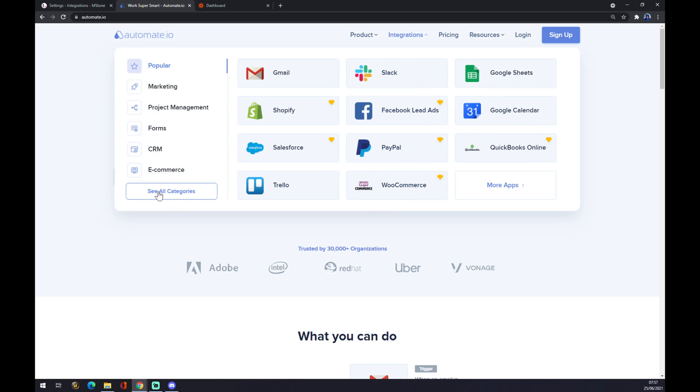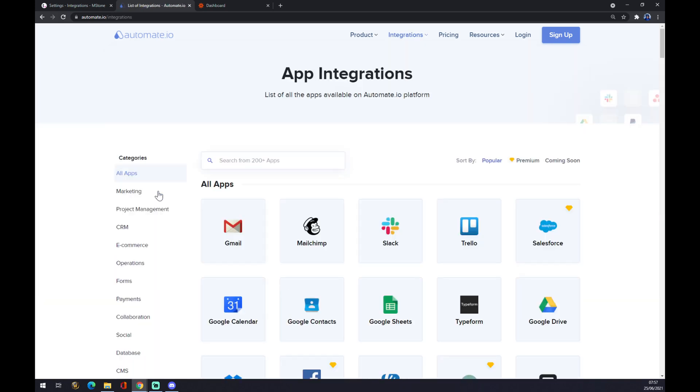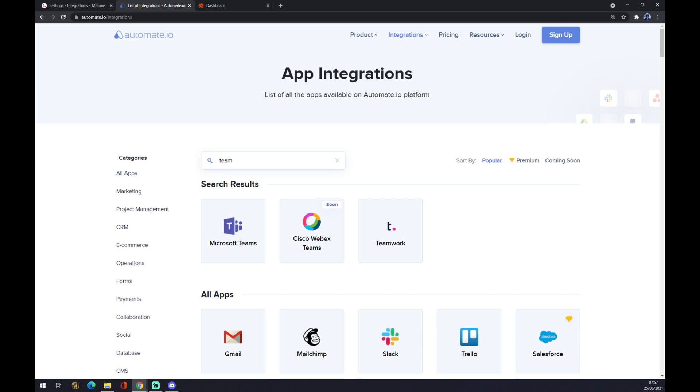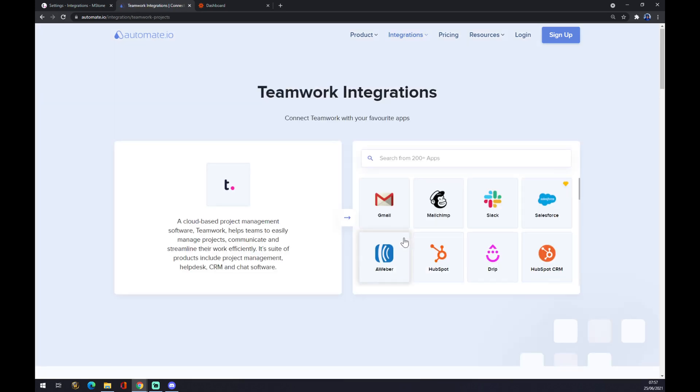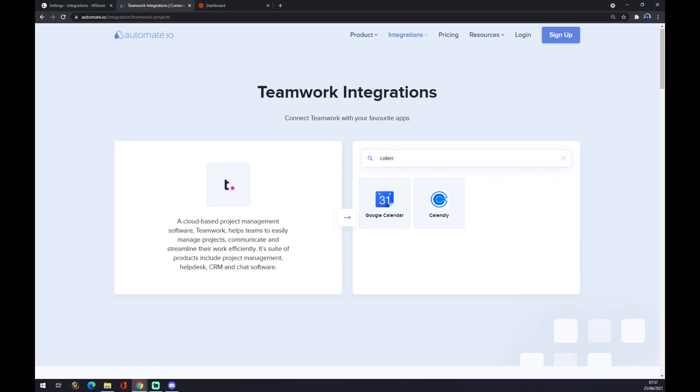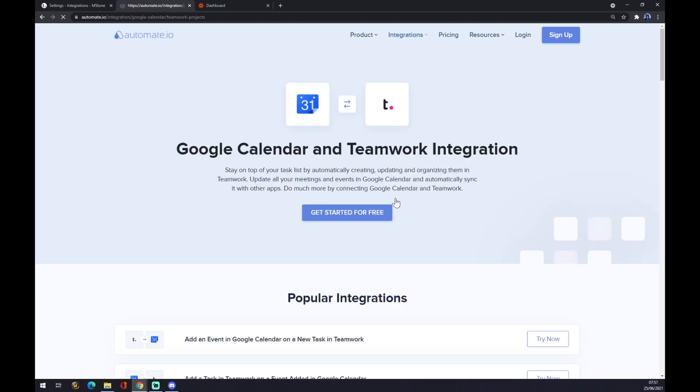Now we can pick from 200 and more apps. We want to start with Teamwork like this, and on the opposite side there is Google Calendar.